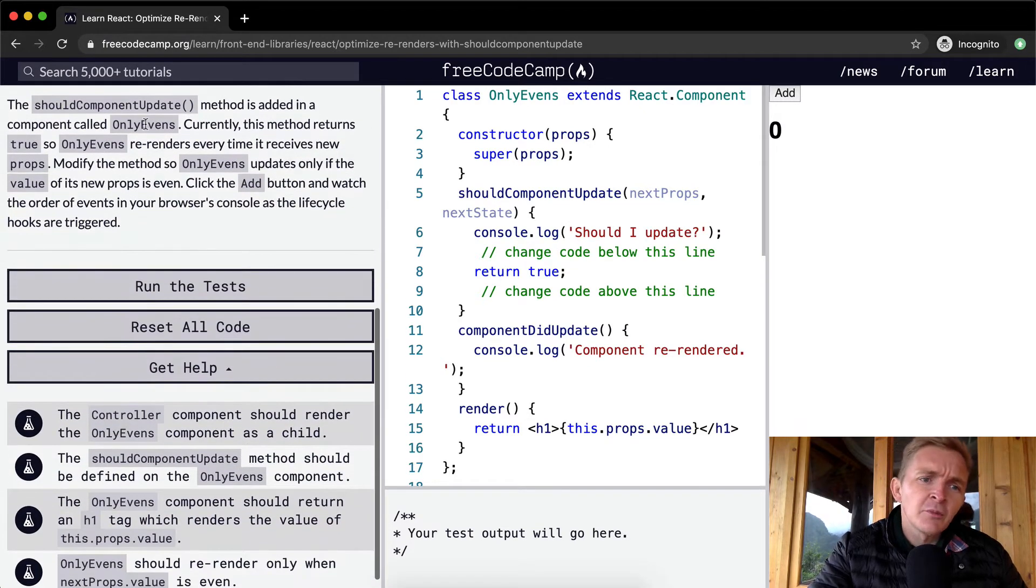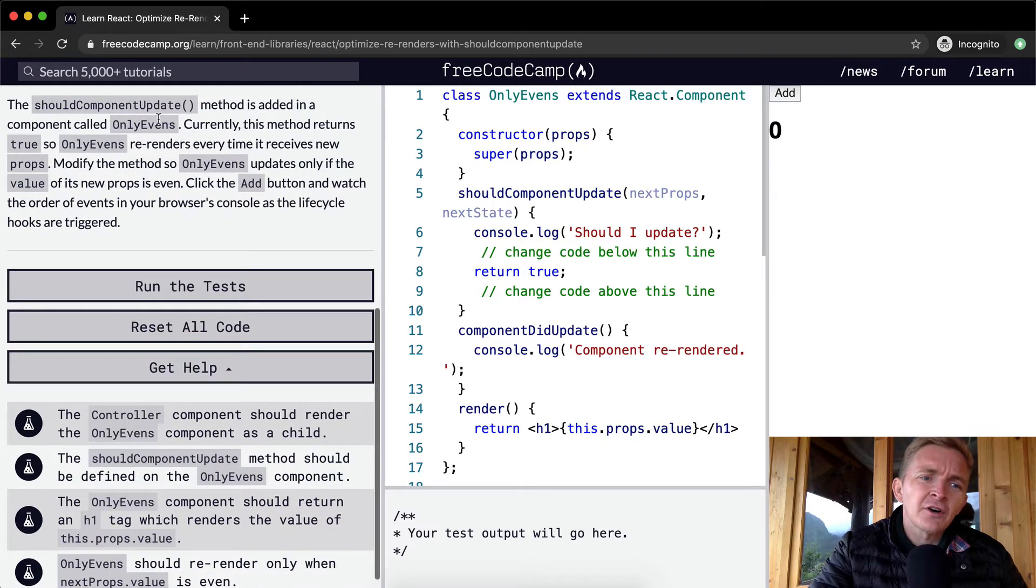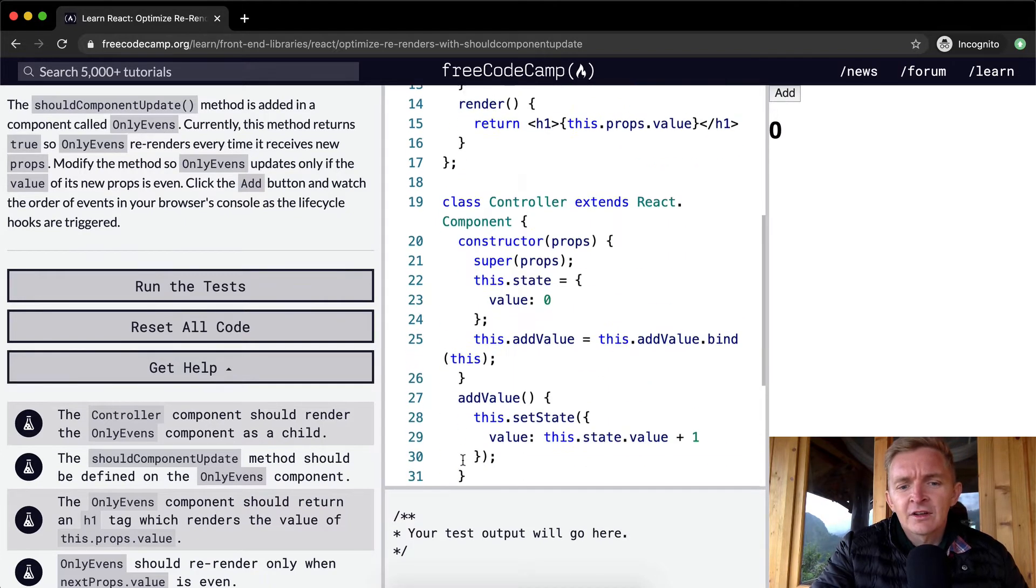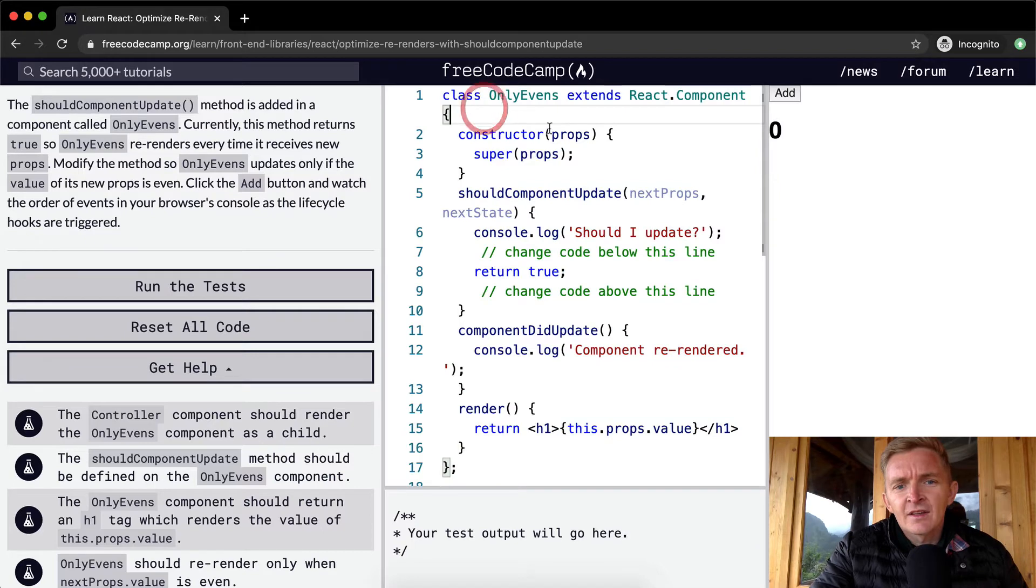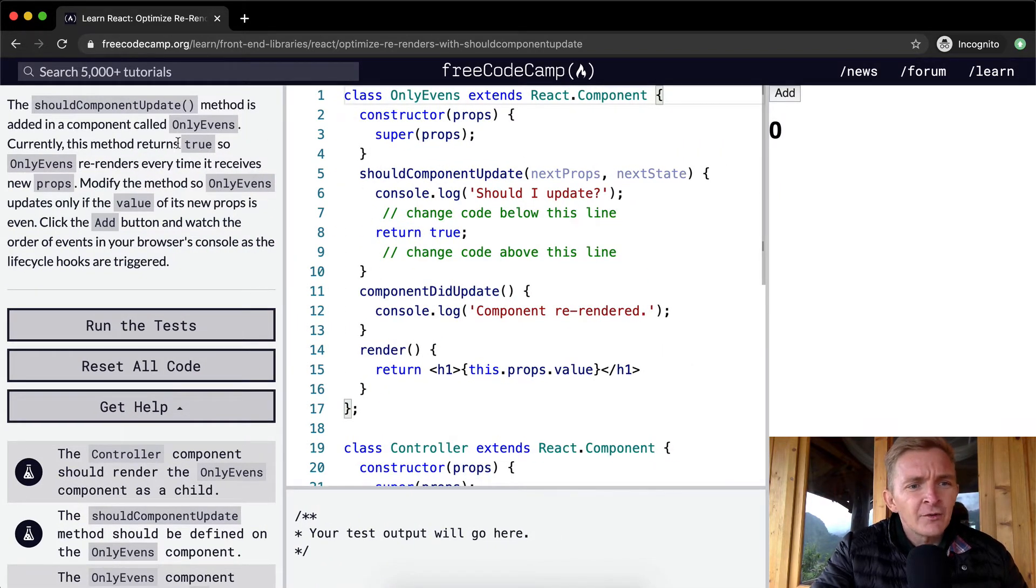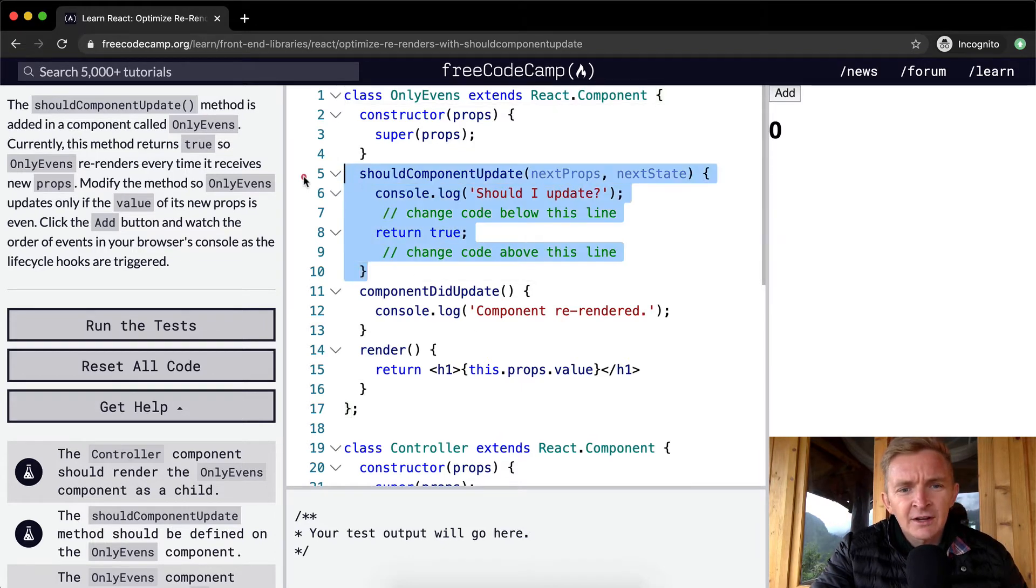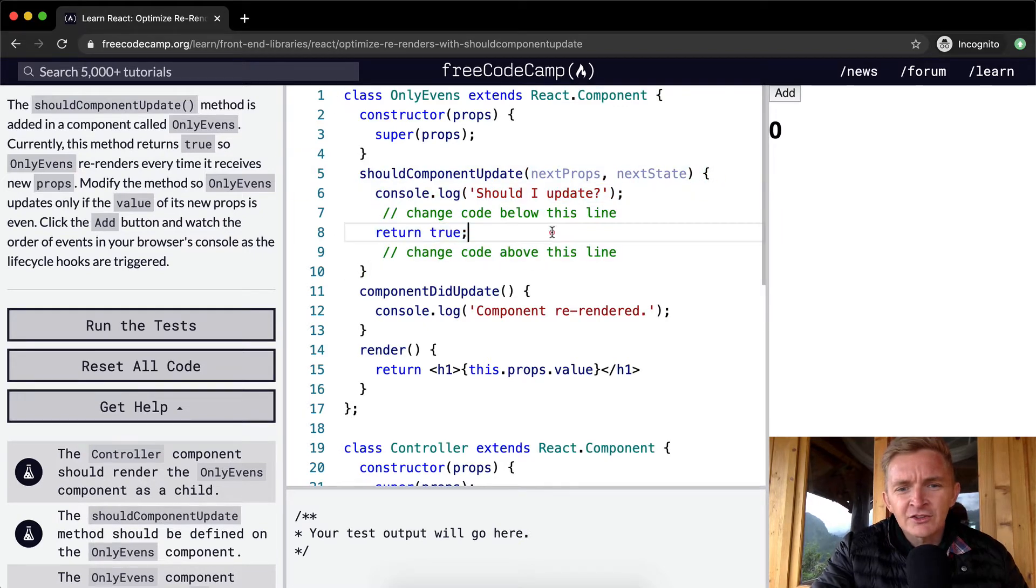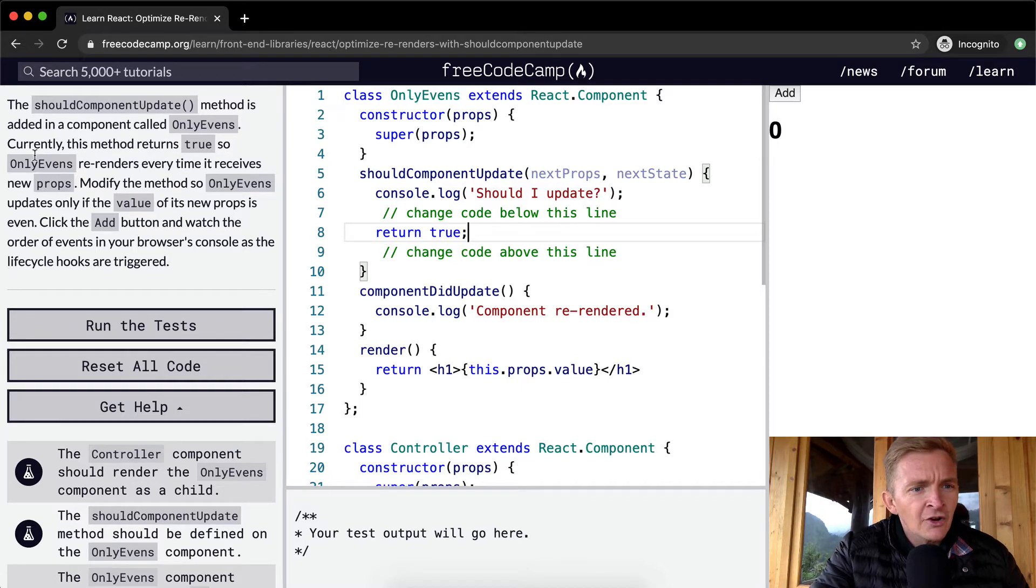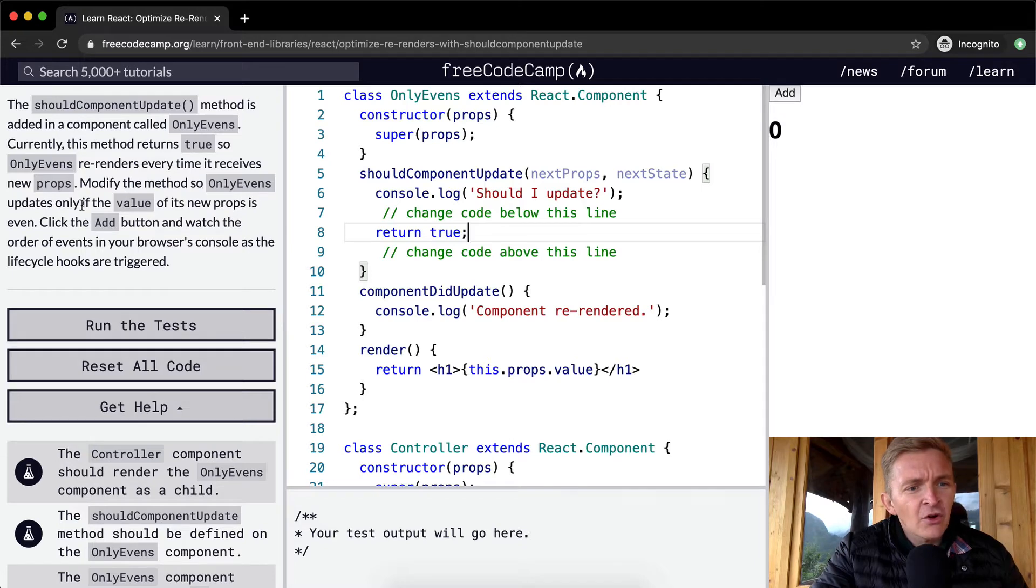The ShouldComponentUpdate method is added in a component called OnlyEvens. So let's check that out. Here's the OnlyEvens. Currently, this method returns true. So right now it just logs out Should I Update and then it just returns true. So it's really useless. Currently, this method returns true, so OnlyEvens re-renders every time it receives new props. Modify the method so OnlyEvens updates only if the value of its new props is even.